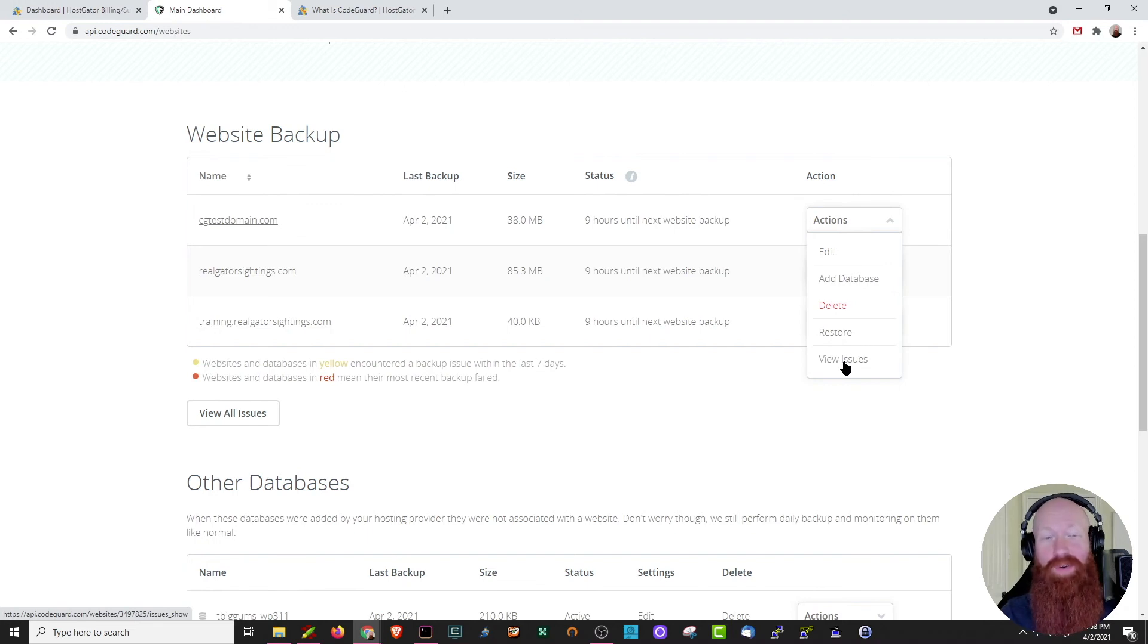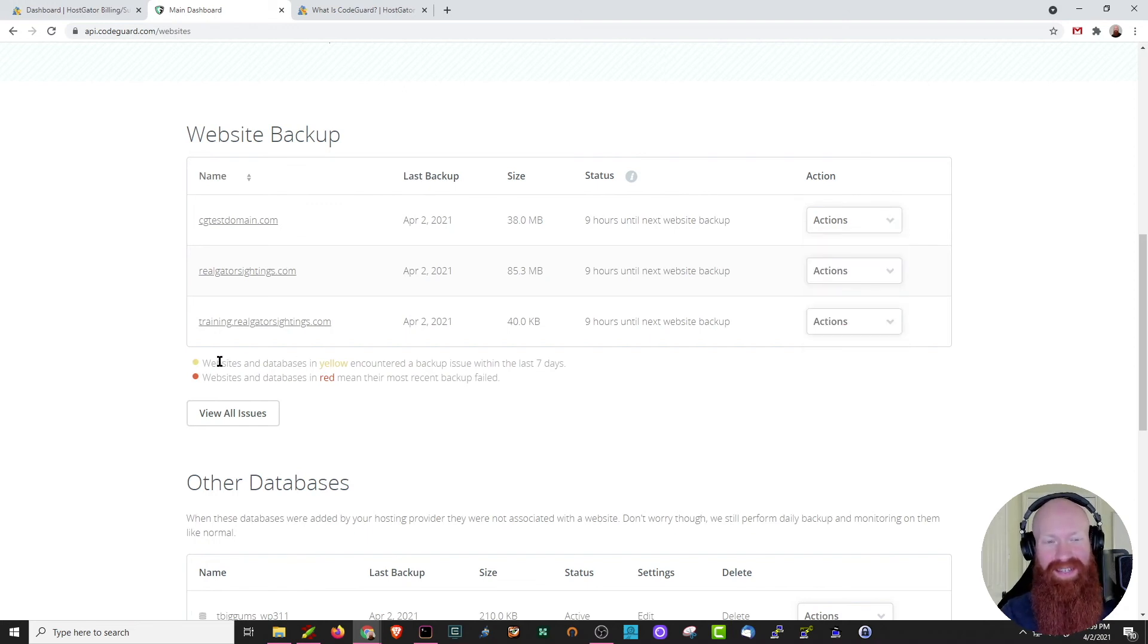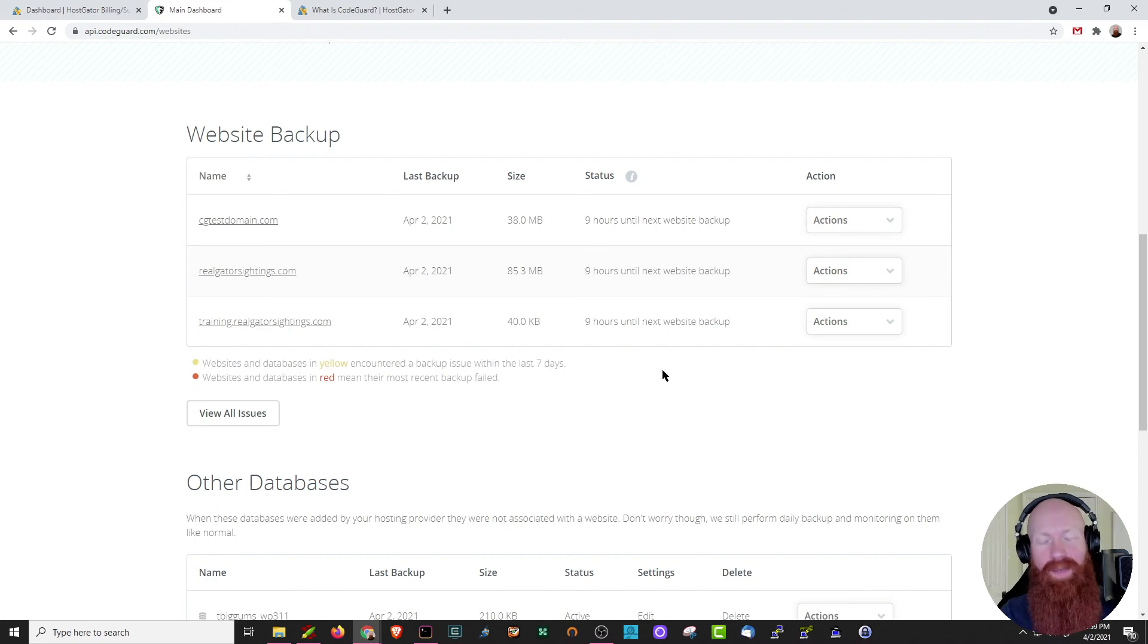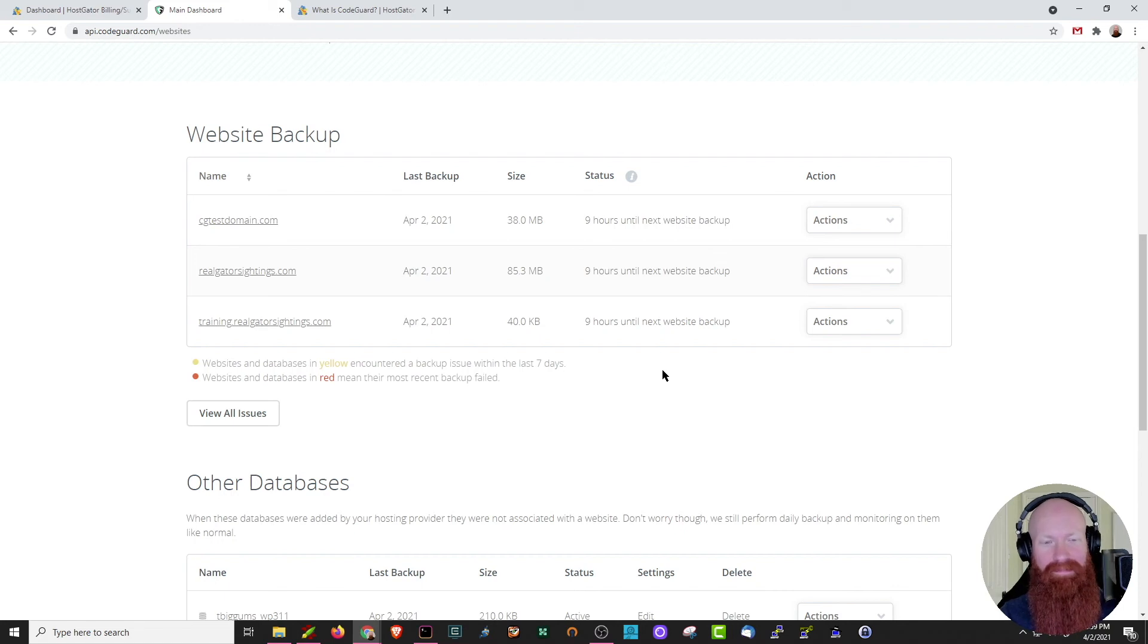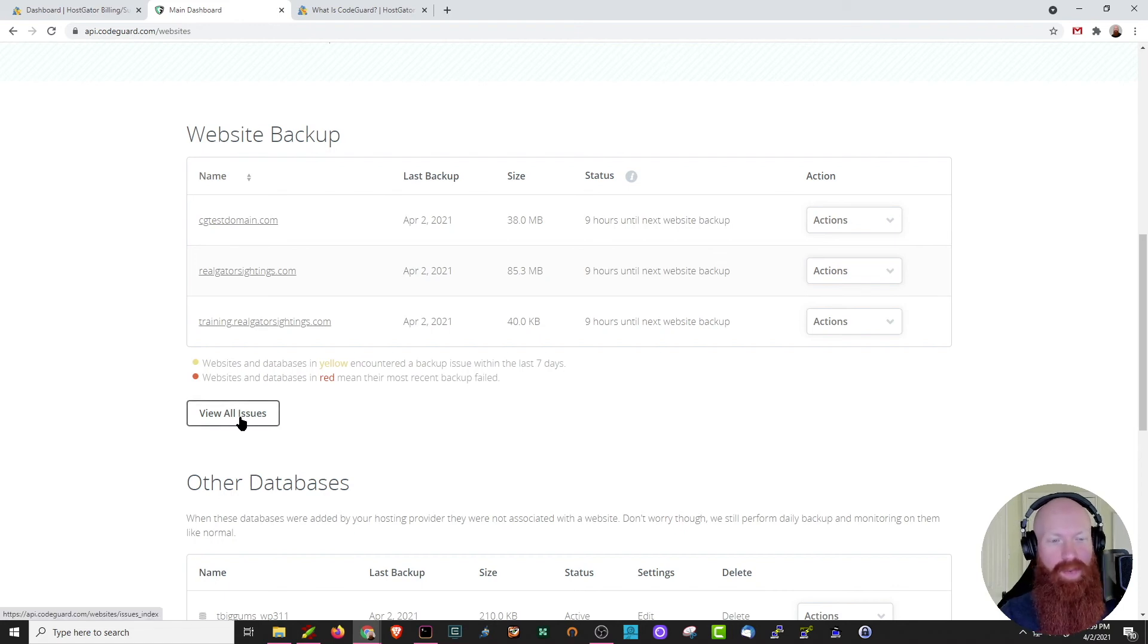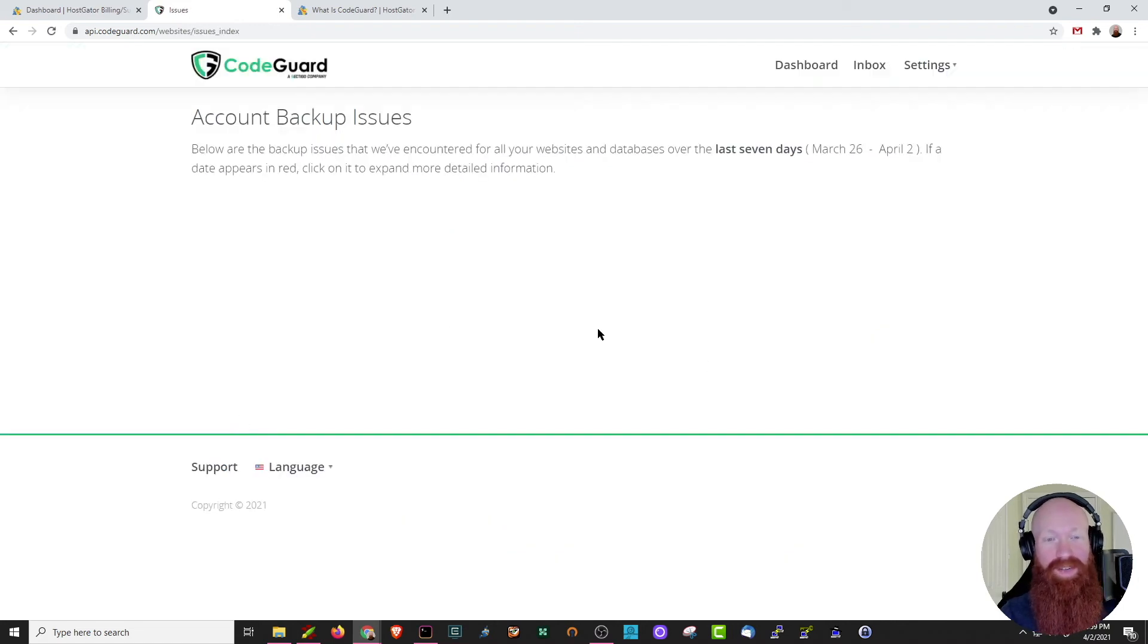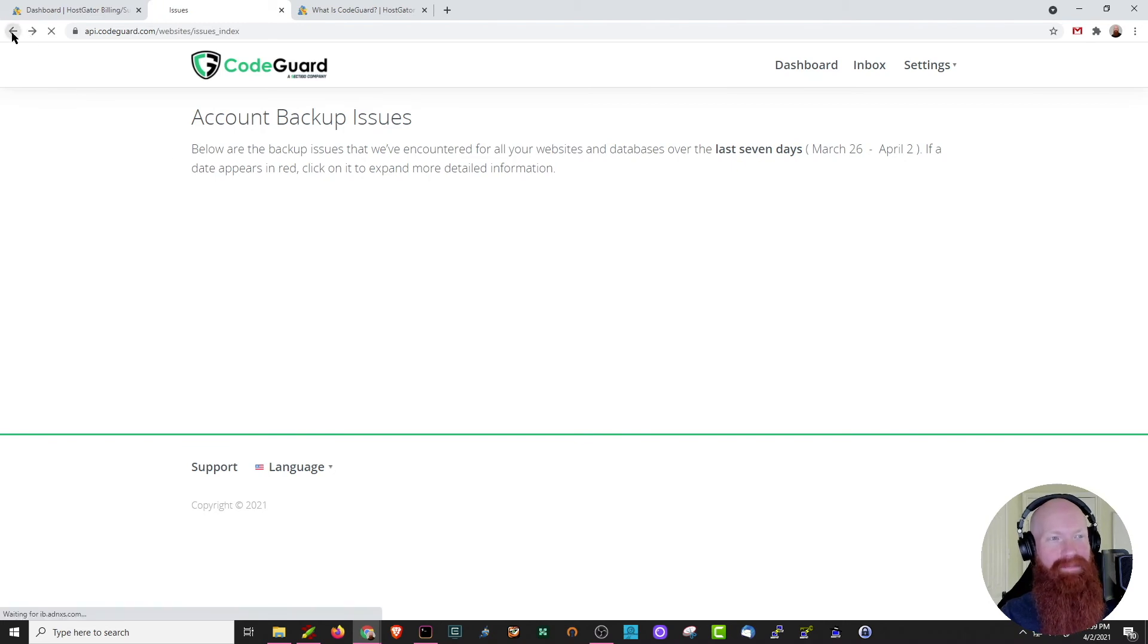CodeGuard is pretty good about telling you when things go wrong. You can actually see it's got some status notifications down here below. I always recommend logging into CodeGuard at least once a week just to check and make sure everything's being backed up as it should be. You can easily check all the issues down here as well. As you can see, I've got no issues, so I'm good to go. I'm going to head back to the main page.